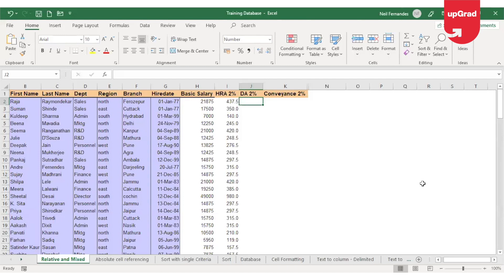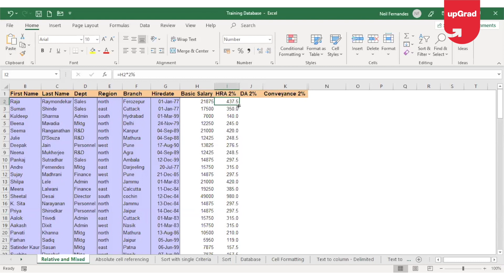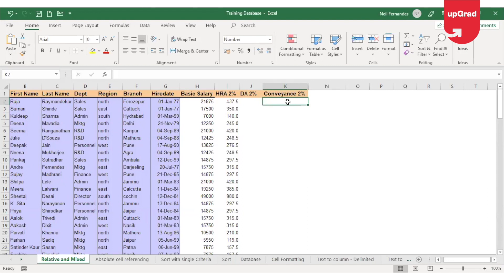Now coming back to my previous example, let's see how the mixed referencing works. We have seen that when I calculated HRA, I dragged it down and I calculated the HRA for the rest of the employees. However, now I realize that I also want to calculate the DNS allowance and the conveyance for each employee, and both the components stand at 2% of the basic salary.